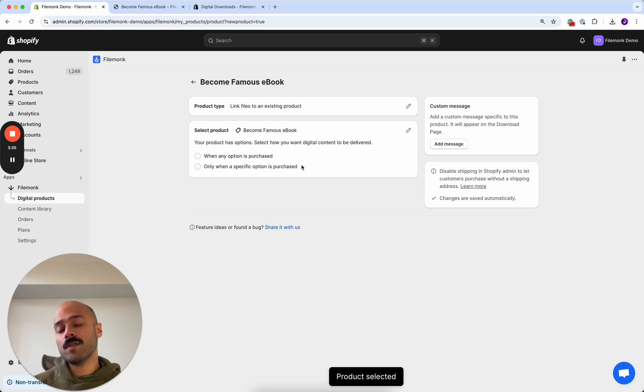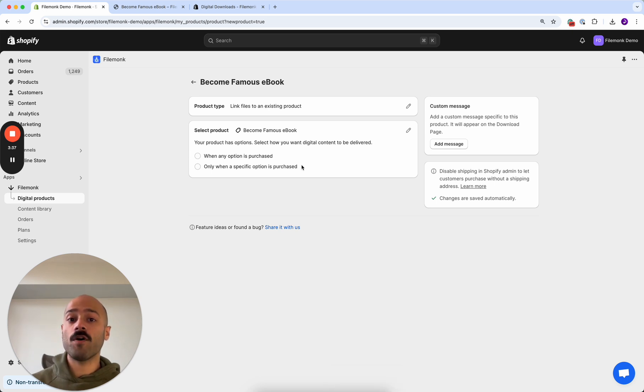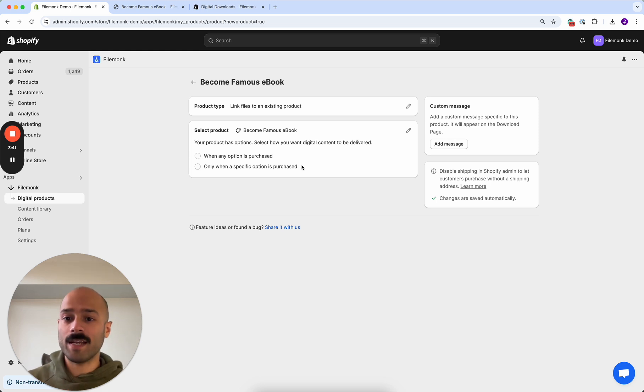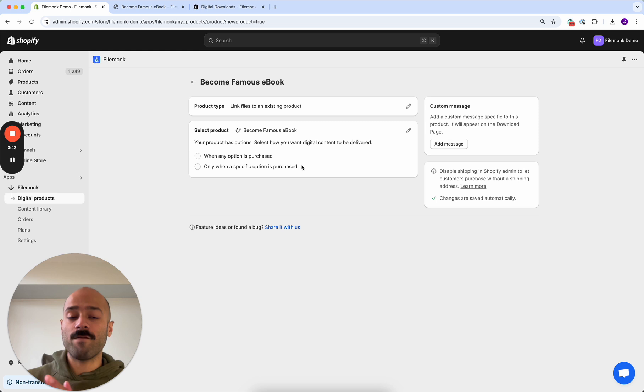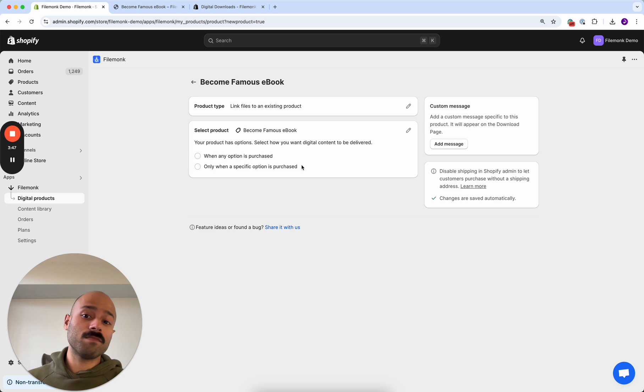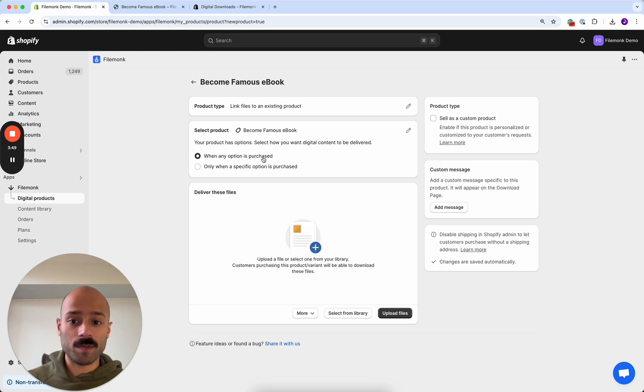You see two options when you select this product. If your product has variants, like in my case I have the standard and extended, you'll see two ways to send files to your customer. If you want to send files if they purchase any option, just select the first one when any option is purchased.